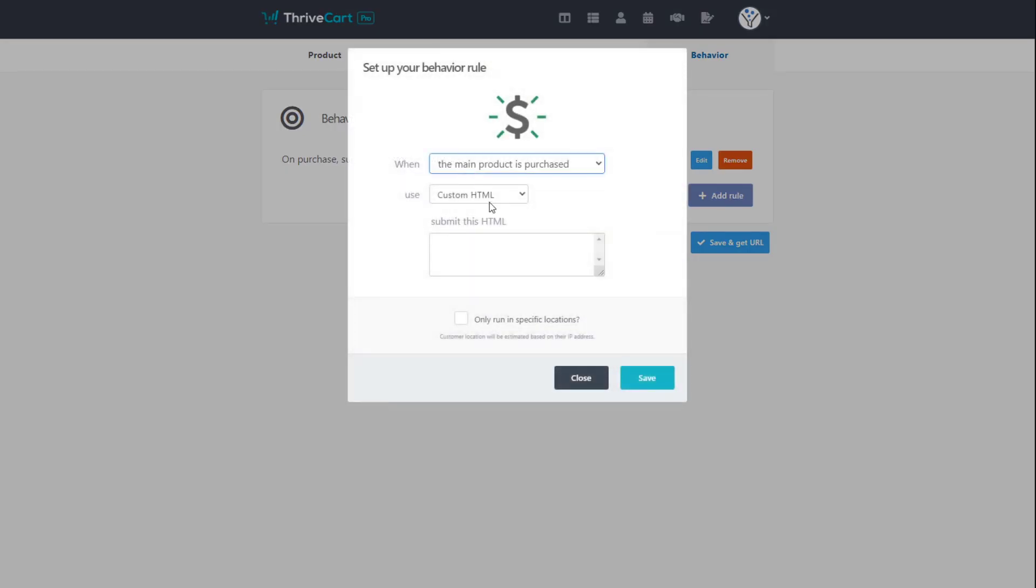Wouldn't it be neat that when the cart is abandoned, meaning when somebody goes to purchase our product, fills in their name and their email, but never actually completes the purchase, wouldn't it be really cool if those people could be put into a list in SendFox, and then we could automatically send them an email that says, Hey, you abandoned the cart. Click here to resume. That would be pretty cool. So let's walk through how we make that happen.